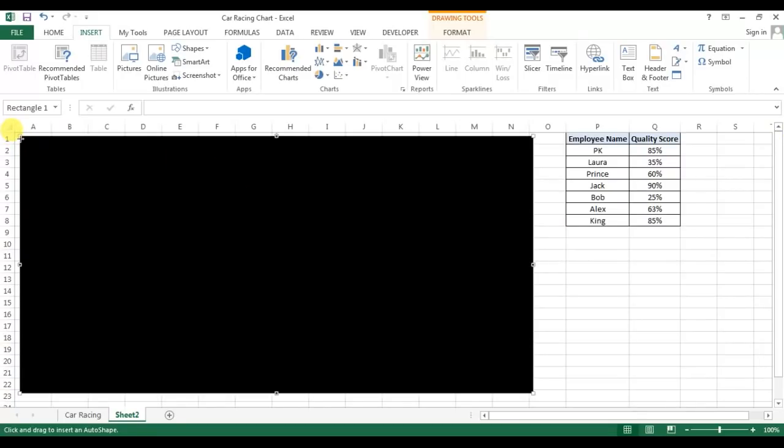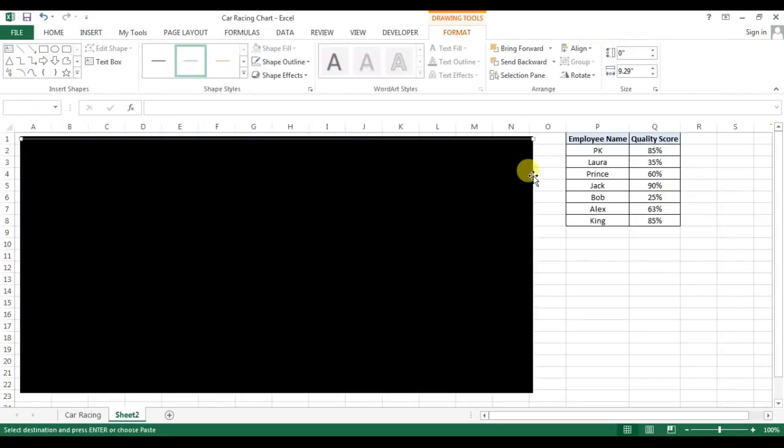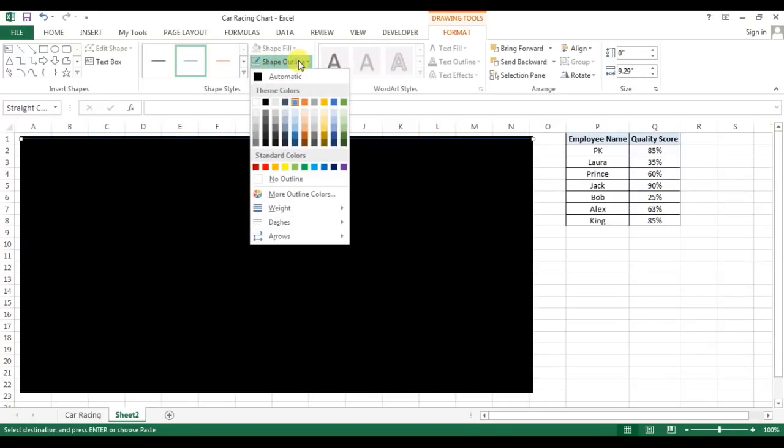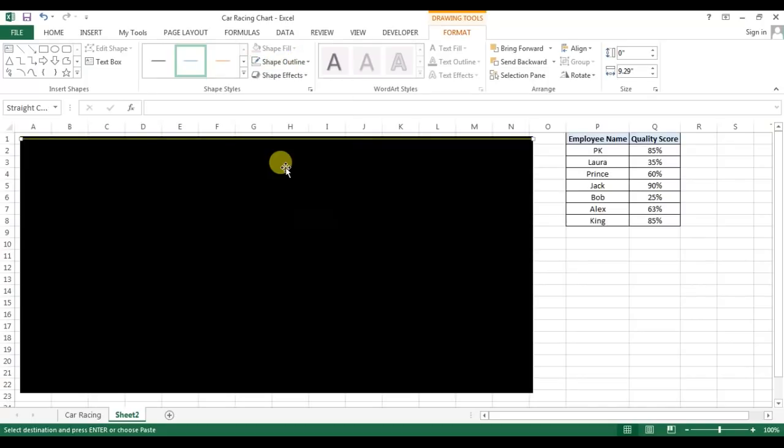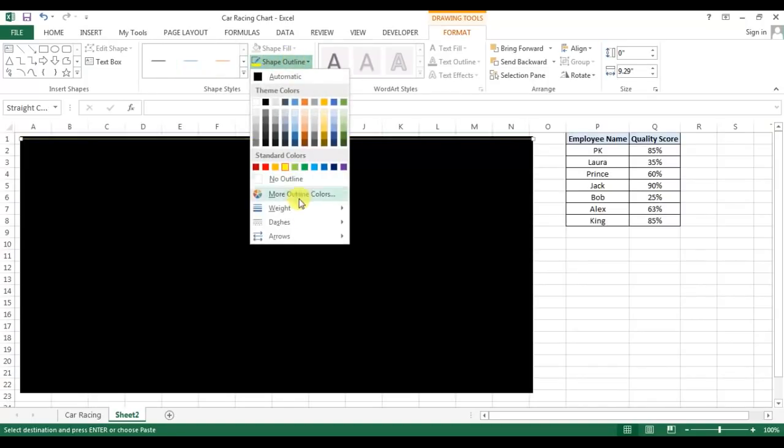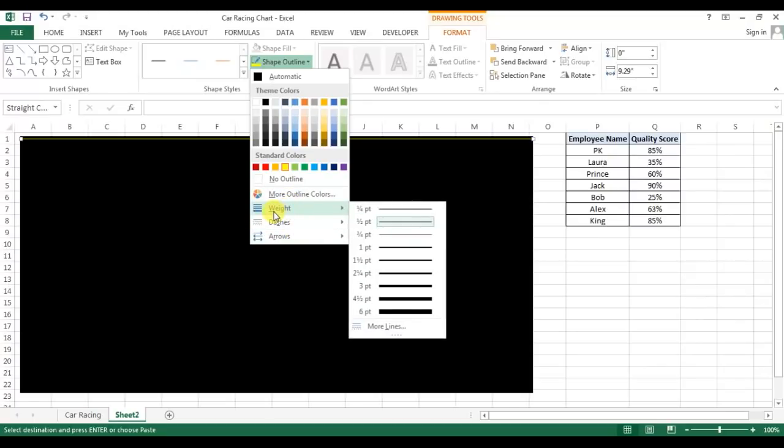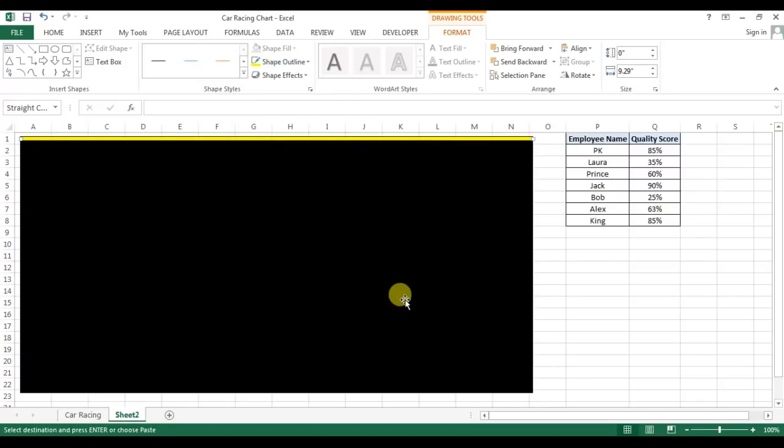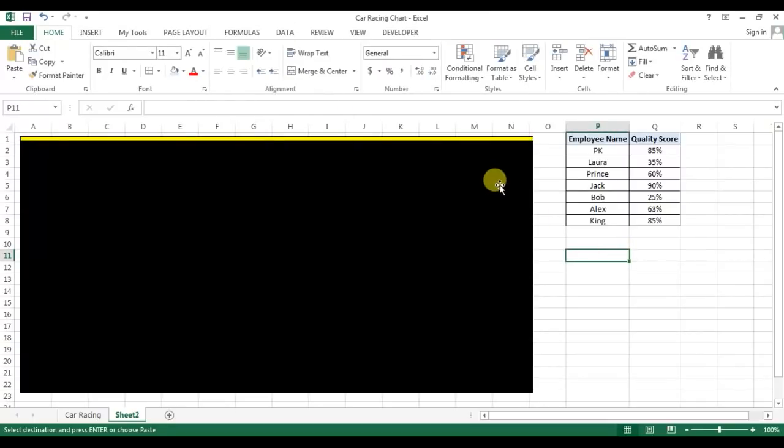I will drag a line with holding the shift key, this line, and go to the shape outline. I will fill color as yellow and I will give the weight of this line, this one which is four and a half.